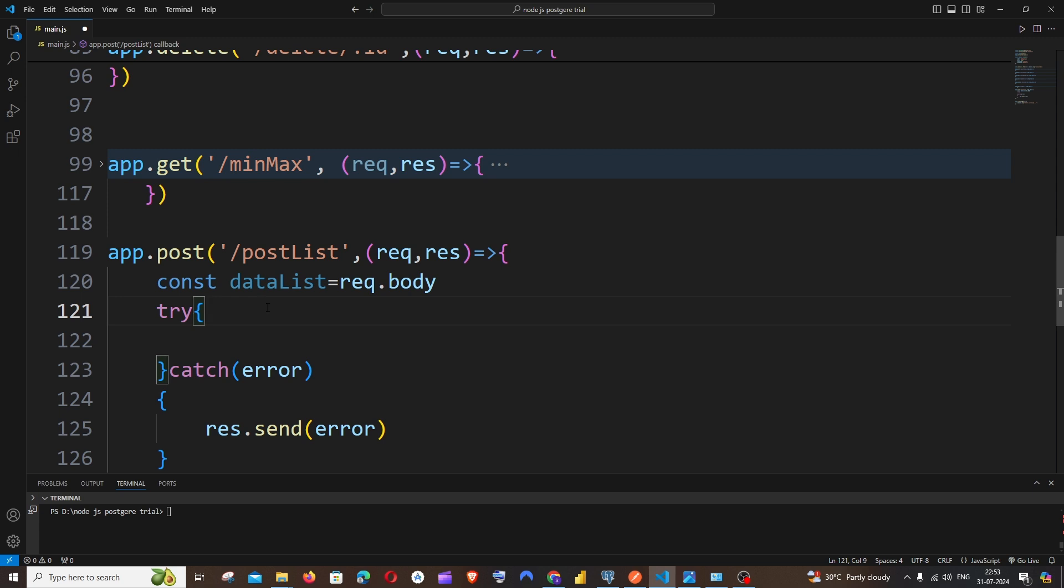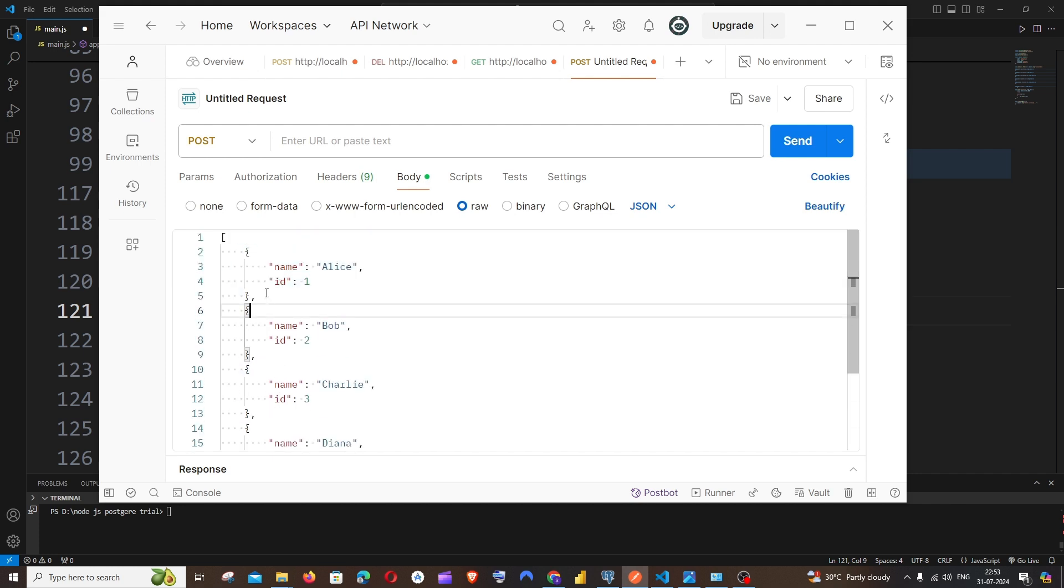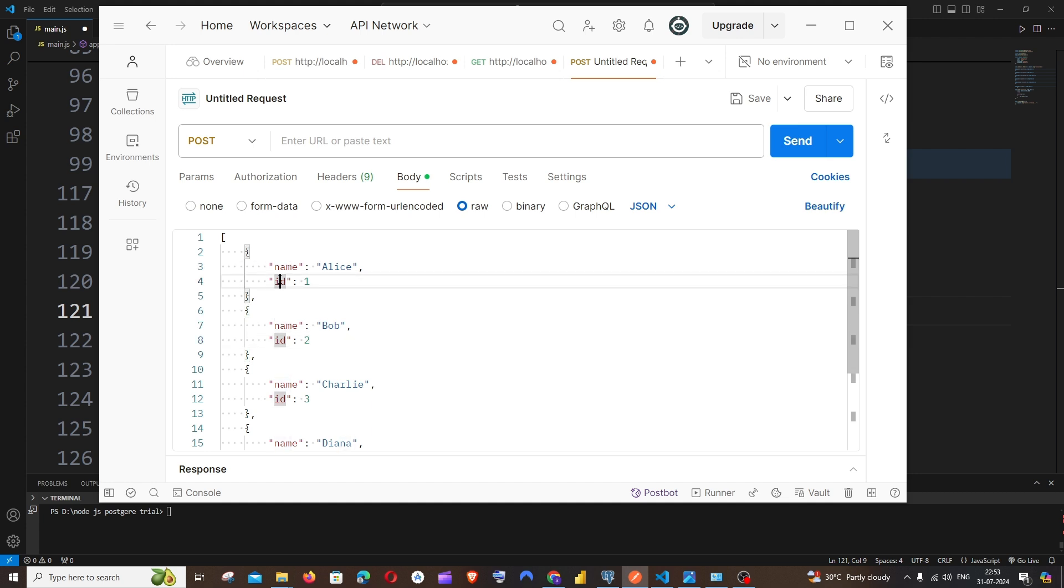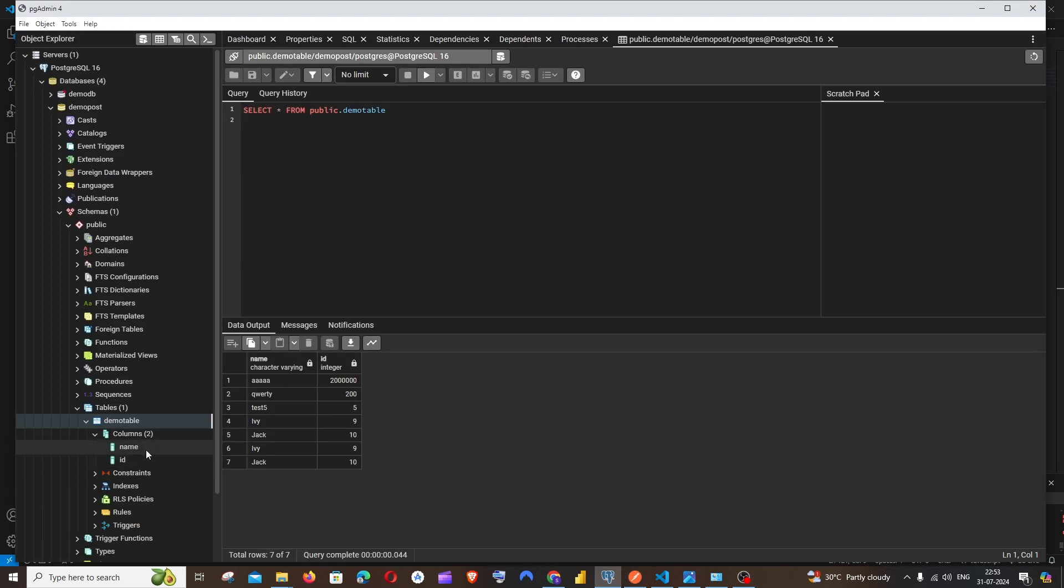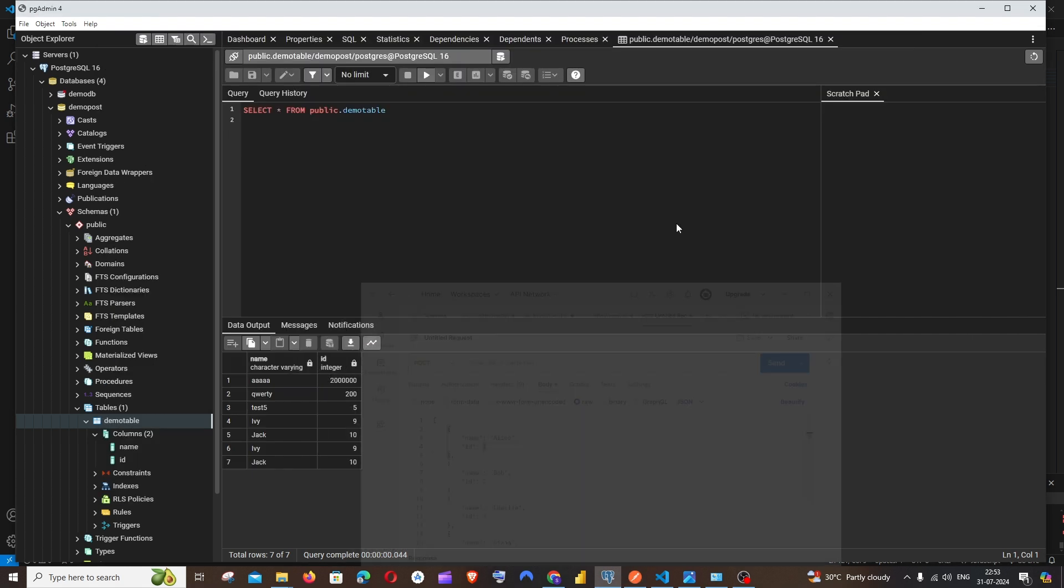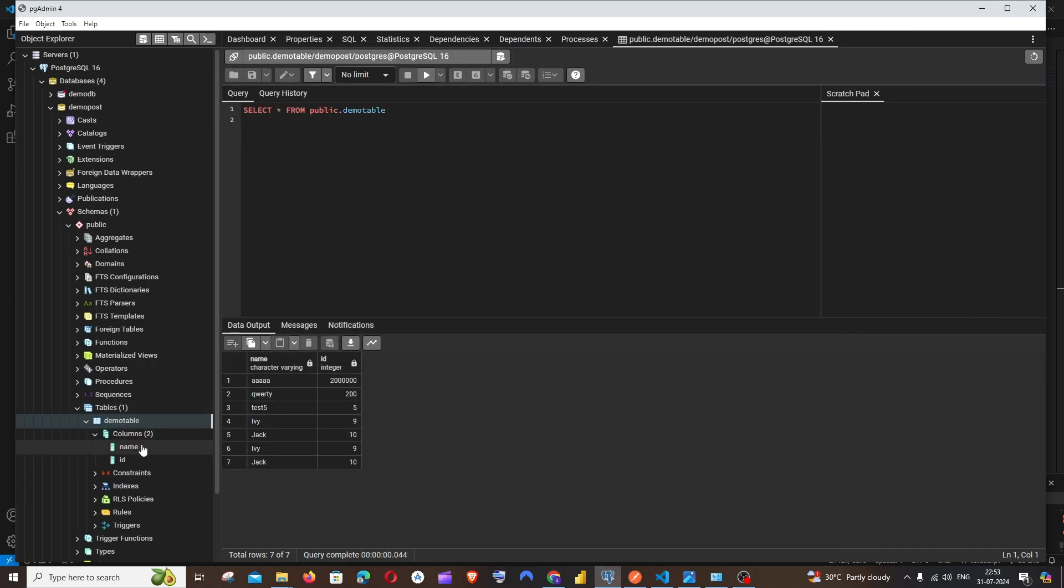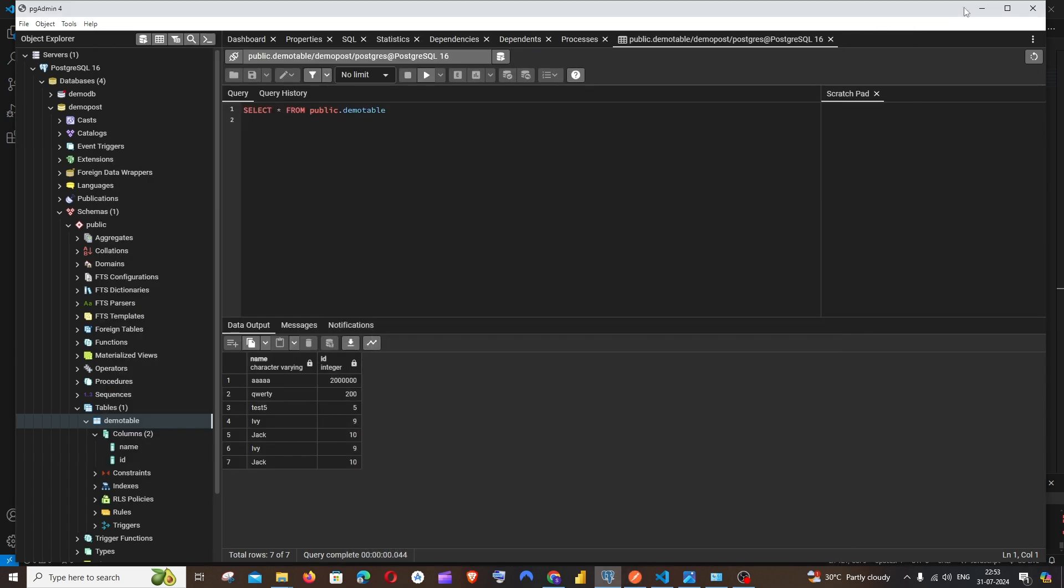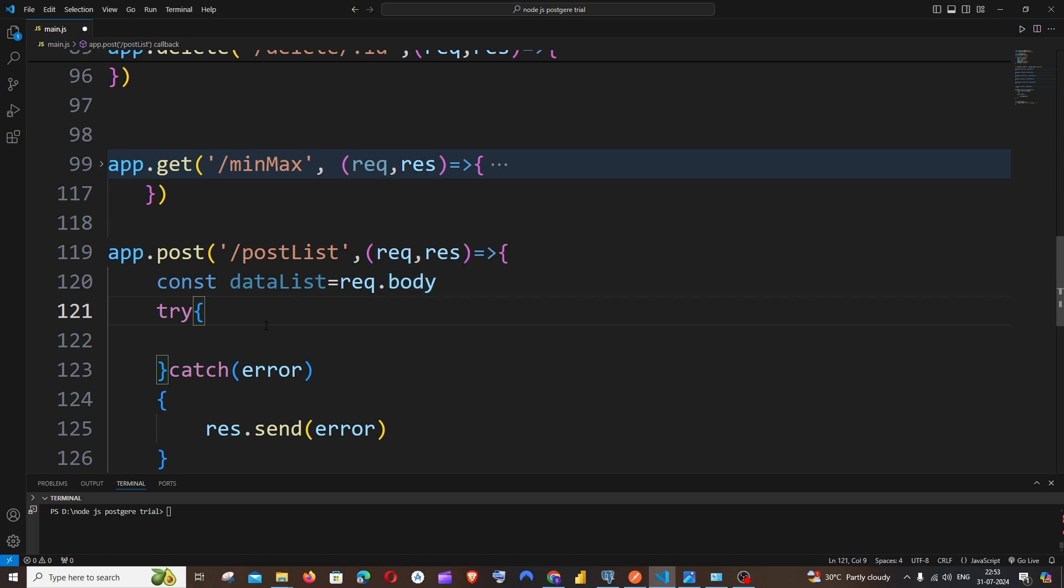And inside the try we'll be writing our SQL query for posting. So what we are going to do here is that we'll be using a for loop and we will just iterate through each and every element in this particular list. So first we will get this particular element and we will insert it into our database. Next we will get this element and we will insert it into our database. And another thing is that the reason why I am having the name and ID as keys is because in my table in PostgreSQL I am having two columns which is name and ID.